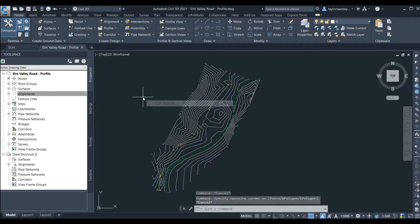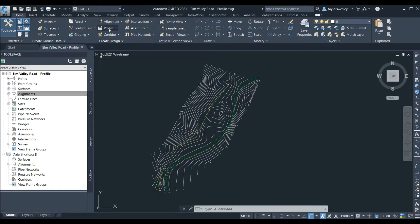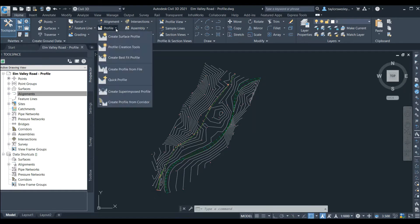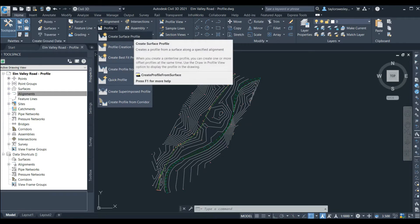To create a profile we can go to the ribbon at the top of the screen. Under the home tab in the section called Create Design, we can click the drop down arrow beside Profile. Here we have a number of options for profile creation and we can click on the Create Profile from Surface option.